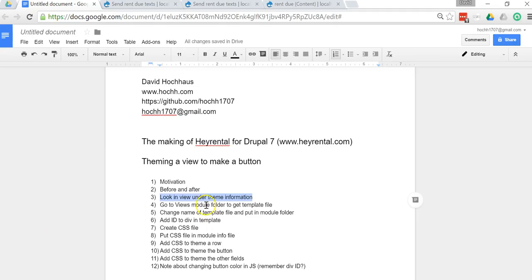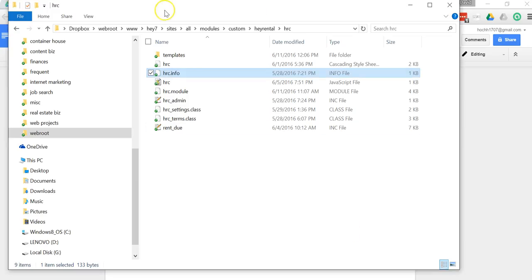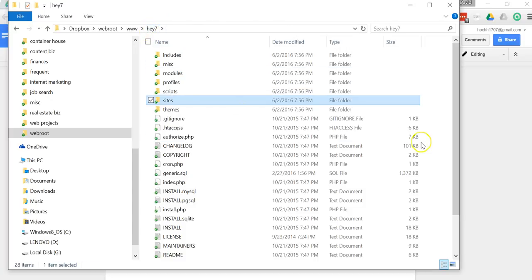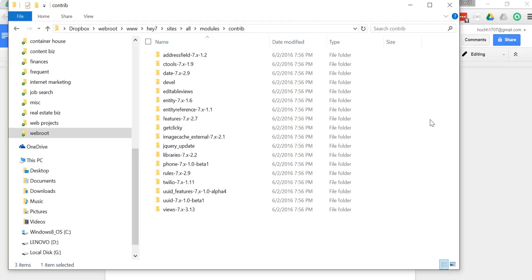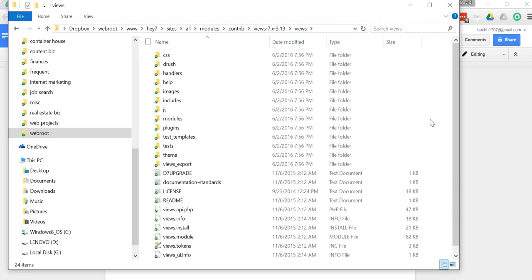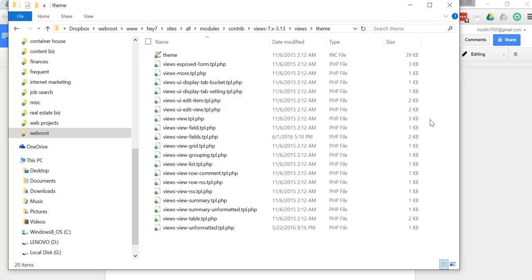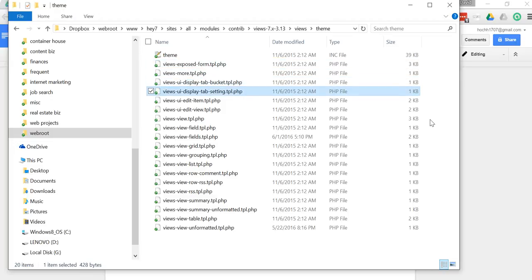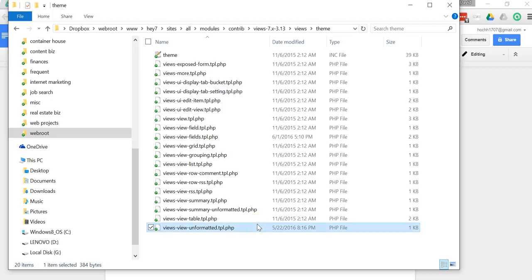So we're just going to jump down here where it says unformatted. If this was the before version of the view, before theming, it would be using this file right here for the template. But I've made one key change to it. I've made that key change in a template file called view-unformatted-rent-due, so that change will only apply to this one particular view and not all the unformatted views on the site. Now let me go ahead and tell you how I did that. For step four, I'm going to go to the actual folder where all the files live for the views module.